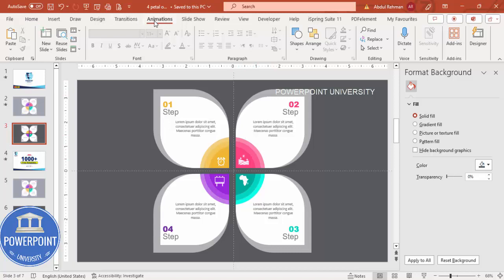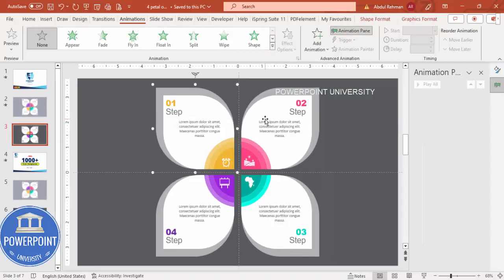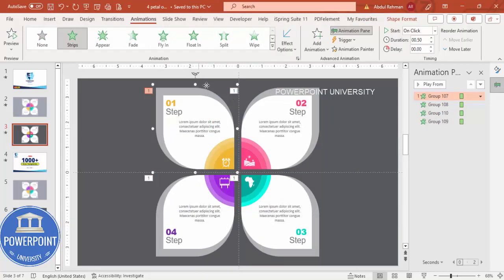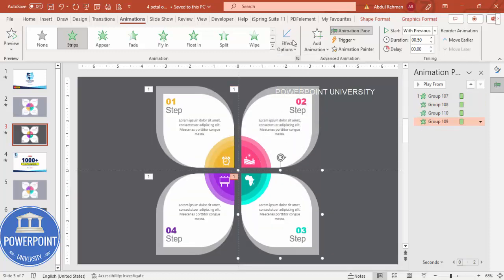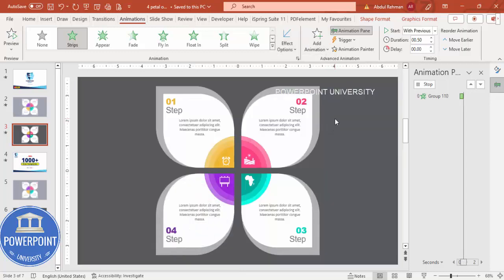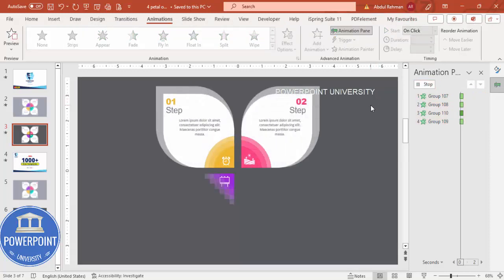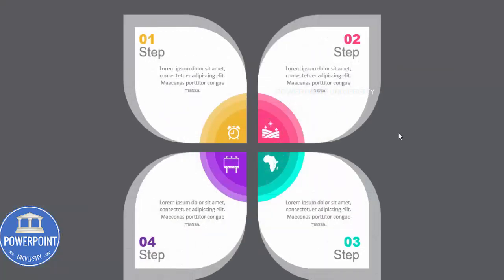Go to Animations and apply animation to each group. Select all four groups, go to Add Animations, More Entrance Effects, and select Strips. Click OK. Set each strip direction: group one from right-left up, group two from right up, group three from right down, and group four from left down — all set to On Click. When you play the slide, each option appears one by one.